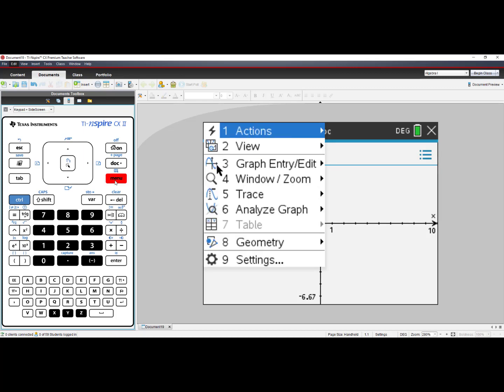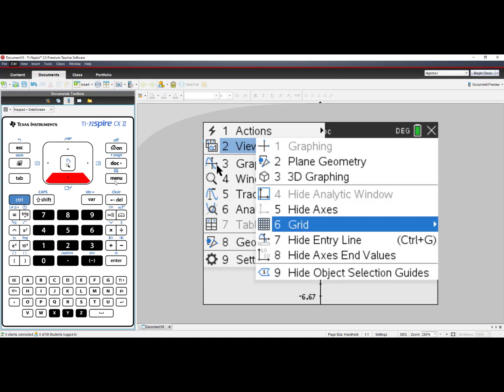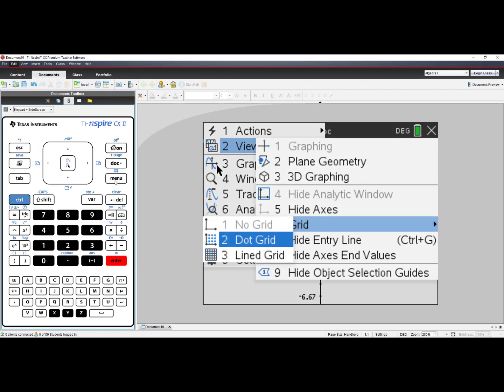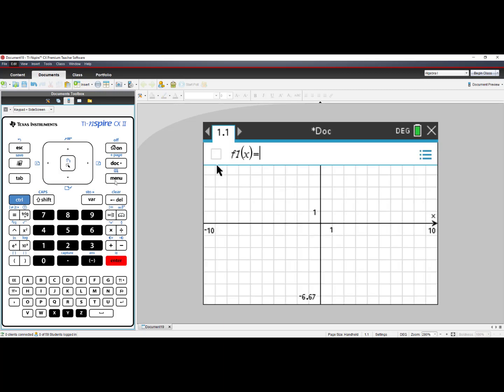select number 2, View, and then select number 6, Grid, you will see option 3, Lined Grid. That will turn the gridlines on for this page.